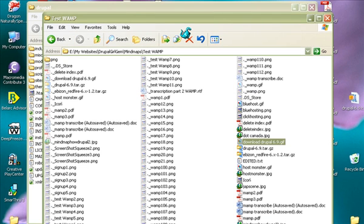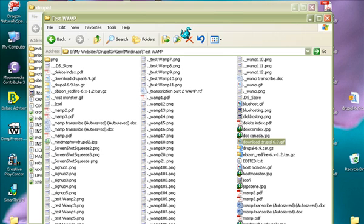I had earlier gone to the Drupal.org website to grab the Drupal 6.0 zip file, which you can see in the screenshot. I've pointed an arrow to the download Drupal 6.9 link, and that's where I downloaded the Drupal. Let's go back to the desktop.